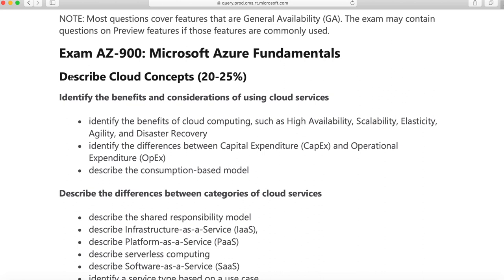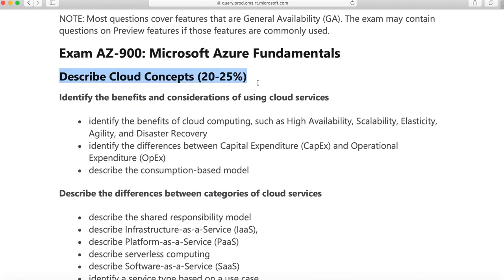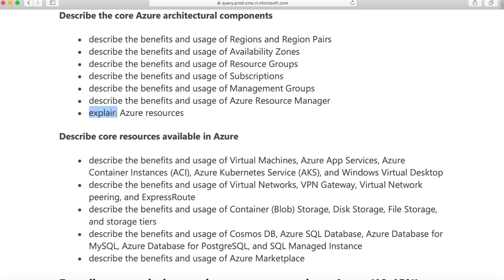For example, the first section is 'describe cloud concepts' and that is 20 to 25% of the exam. If it says 'describe,' you need to go into less detail compared to if they say 'explain,' which is when you need to go into further detail about the specific subtopic. So keep that in mind.